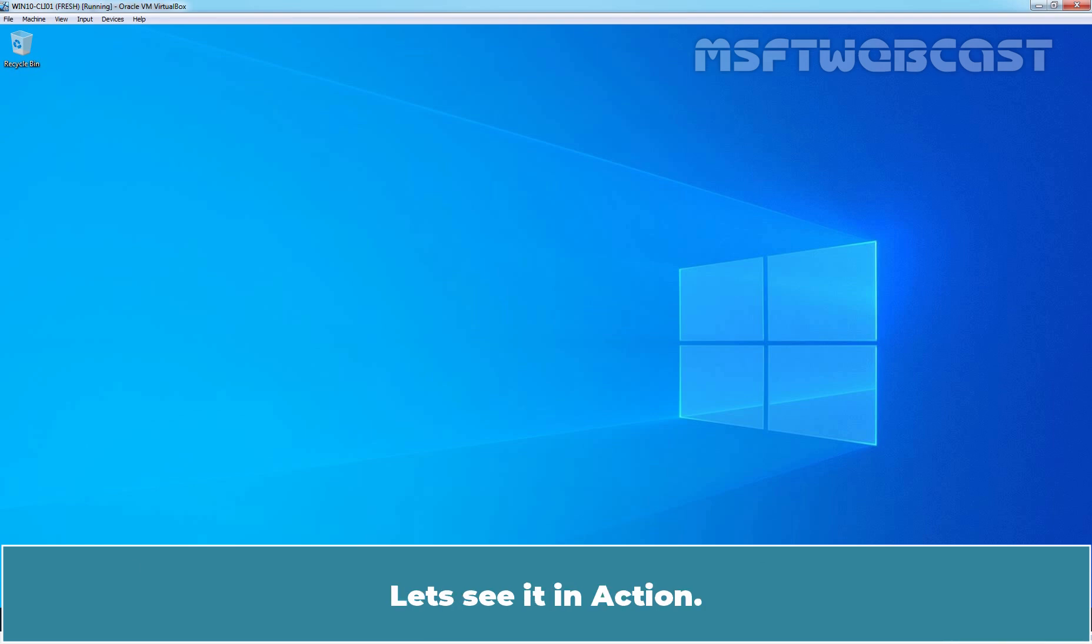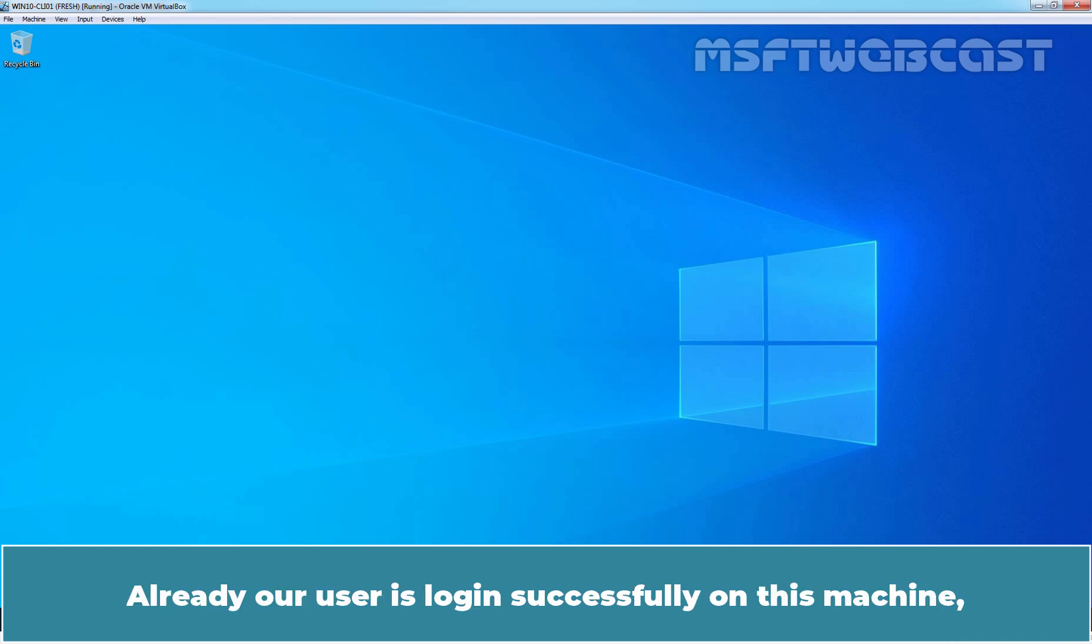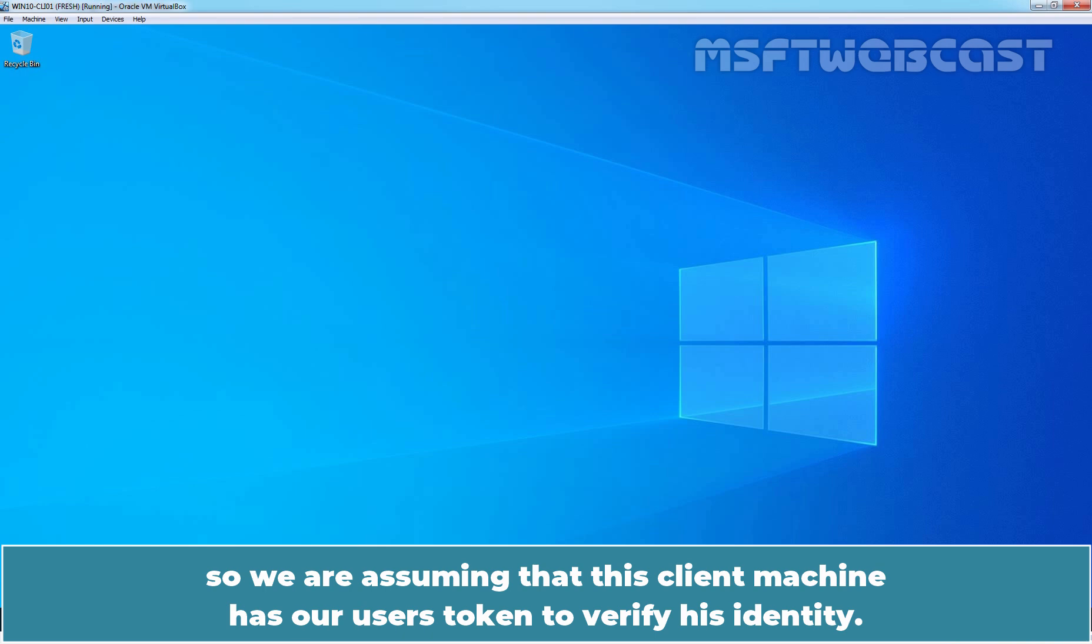Let's see it in action. A user is already logged in successfully on this machine. So, we are assuming that this client machine has our user's token to verify his identity.